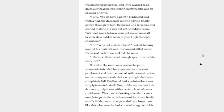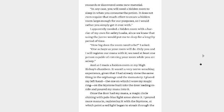He picked up a large box and started making his way out of the hidden room. We need space to brew your potions, so we shall first create a hidden room in your high bishop's chambers. Hmm? Why not just do it here, I asked, looking about his material and instrument-filled room. He turned back to me and did the same. Because there is not enough space in which to work. Stored in the room were several large instruments intended for experiments, stacks of parchment and boards covered with research notes, and so many materials that even a single shelf was completely full. Ferdinand had a point. There was simply too much stuff. Plus, unlike my current hidden room, only those with a certain level of mana could enter. That meant cleaning attendants were unable to go inside, which was unideal since Ferdinand's hidden room almost ended up a huge mess like this whenever he had a breakthrough with his research or discovered some new material. In any case, you will need a hidden room to sleep in when you consume the potion. It does not even require that much effort to create a hidden room large enough for our purposes, so I would rather you simply get it over with.